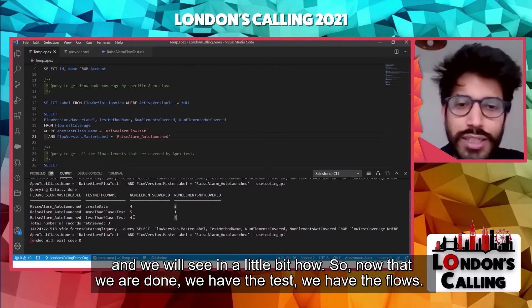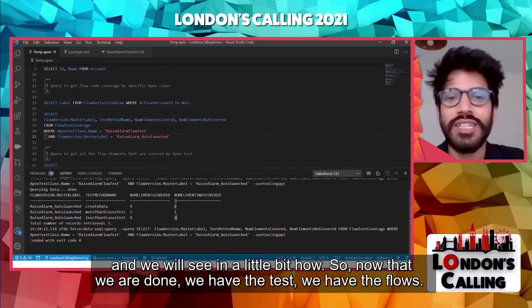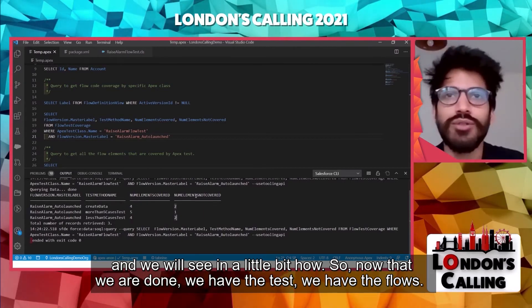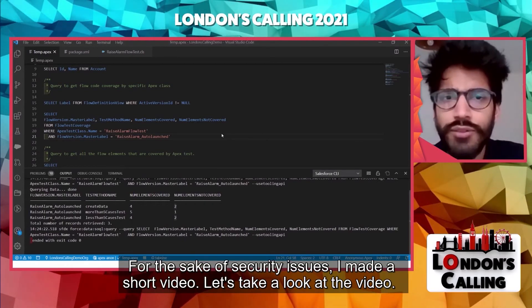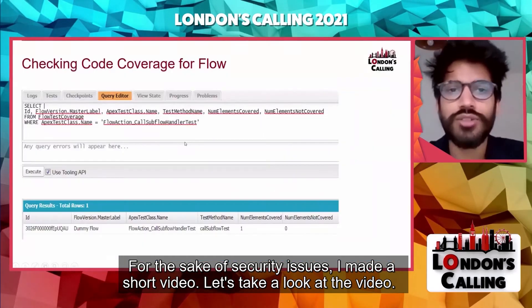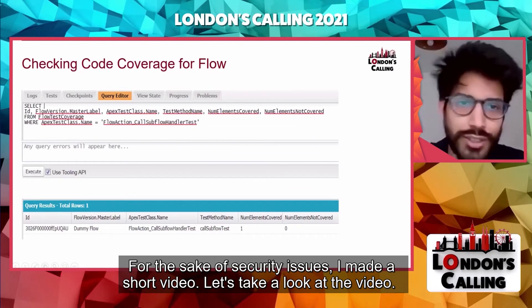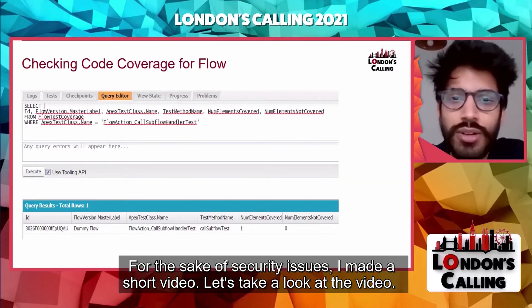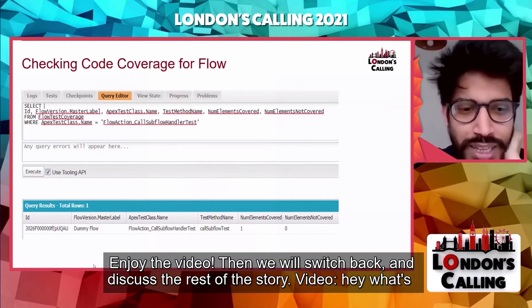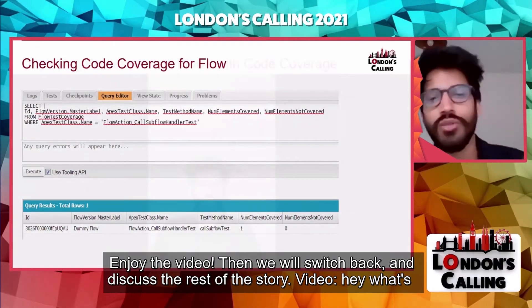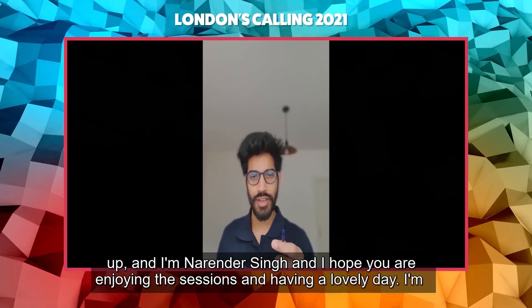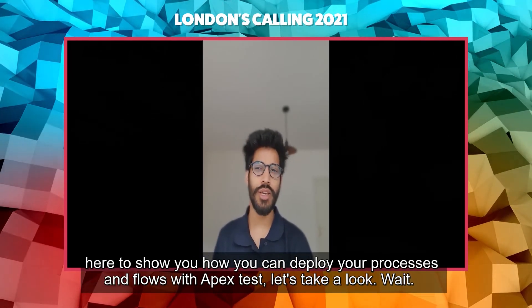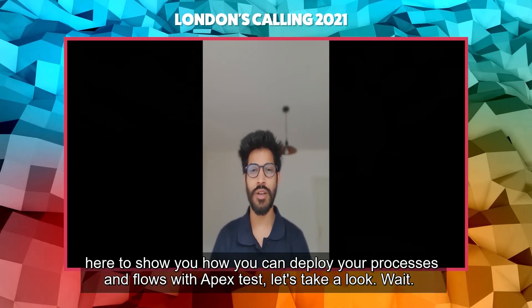But there is more to this story. Now that we have the tests and the flows, we want to deploy them with some code coverage into production. For security reasons I made a short video to demonstrate this — let's take a look and then we'll switch back and discuss the rest of the story.